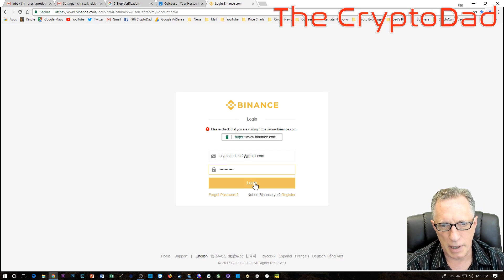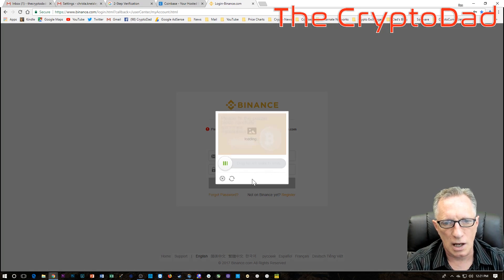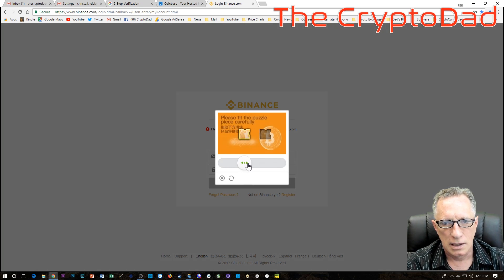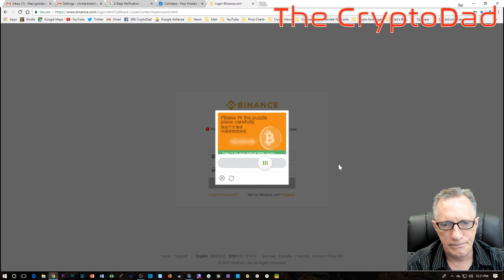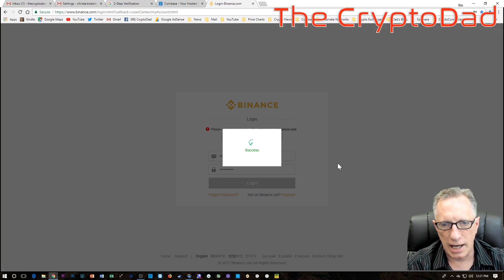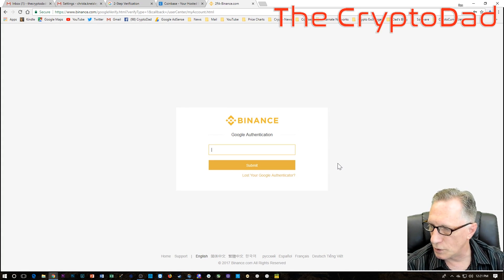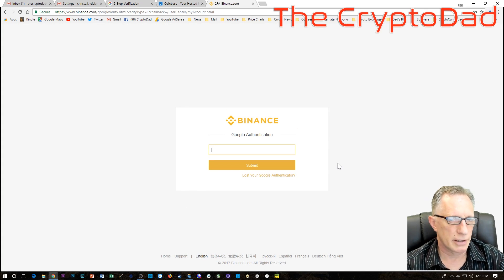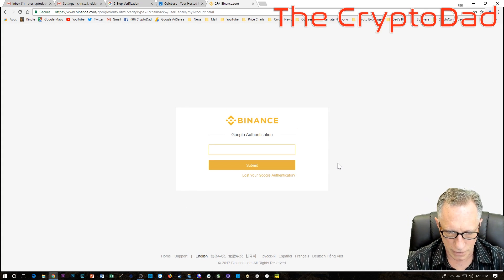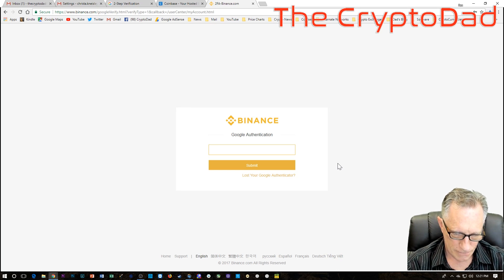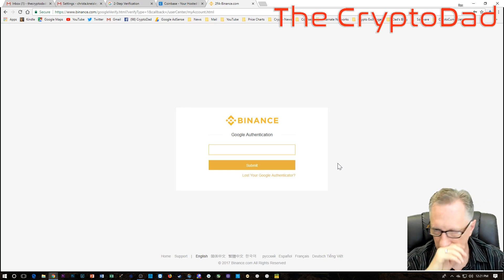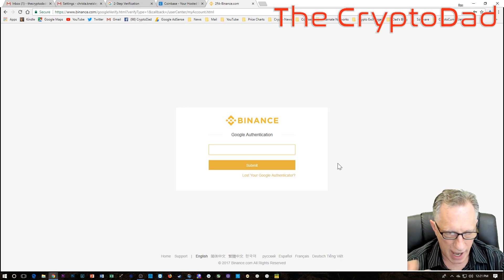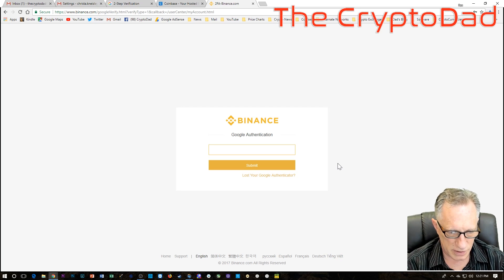So we enter the password, the username and password, choose login, go through this little puzzle phase. And it's going to want the Google Authenticator code. Now this is the code from the old phone. So once again, we're assuming at this point that we have the old phone, we're just transferring to a new phone.